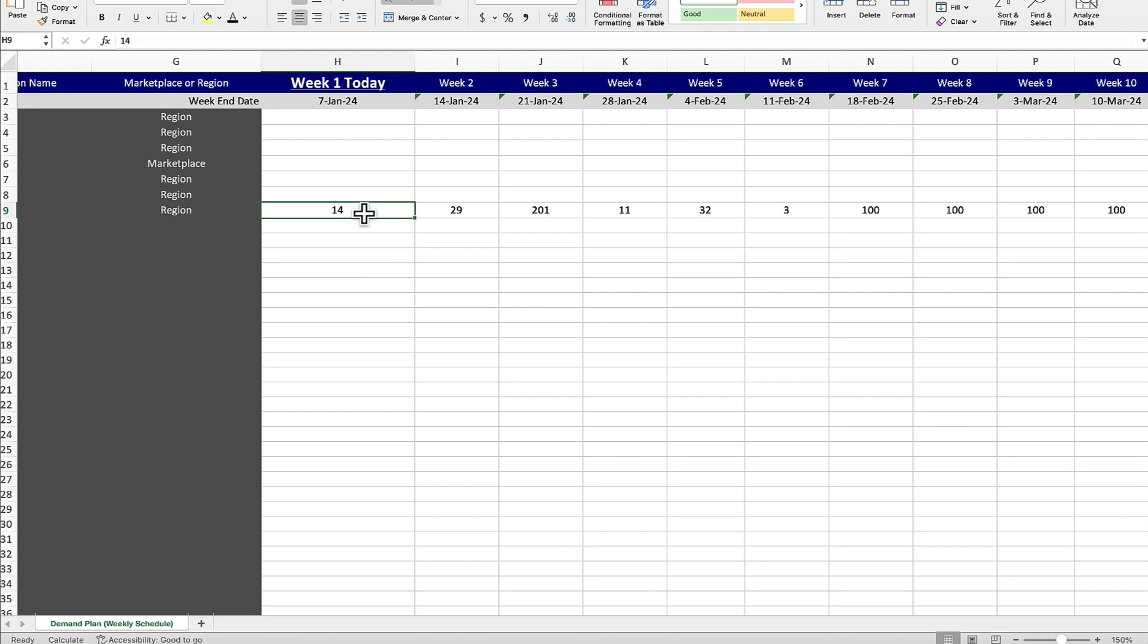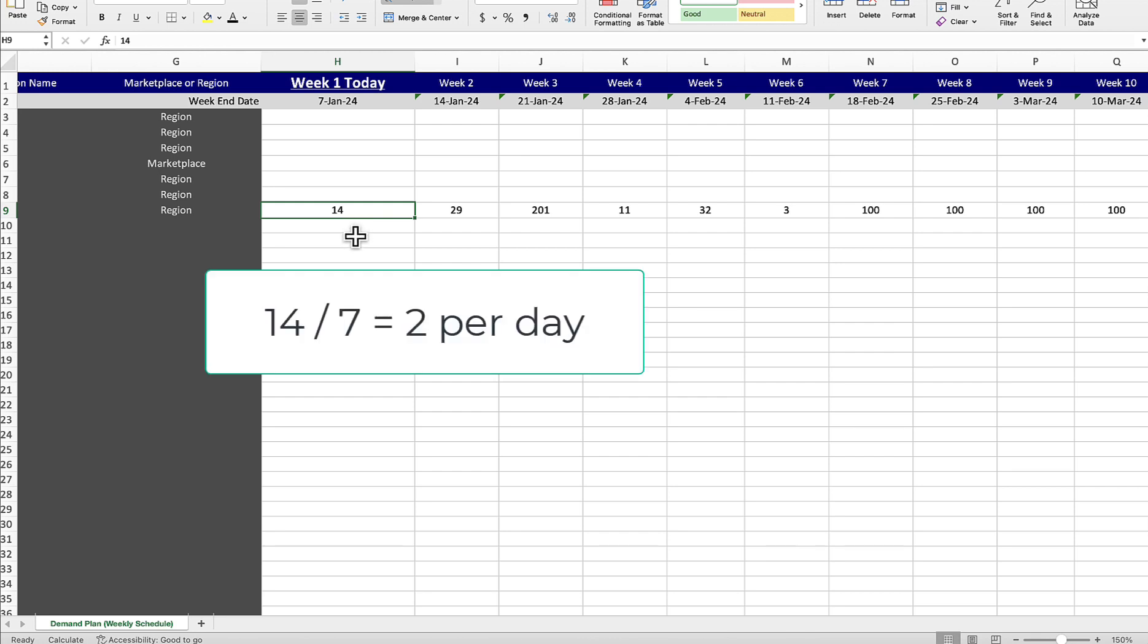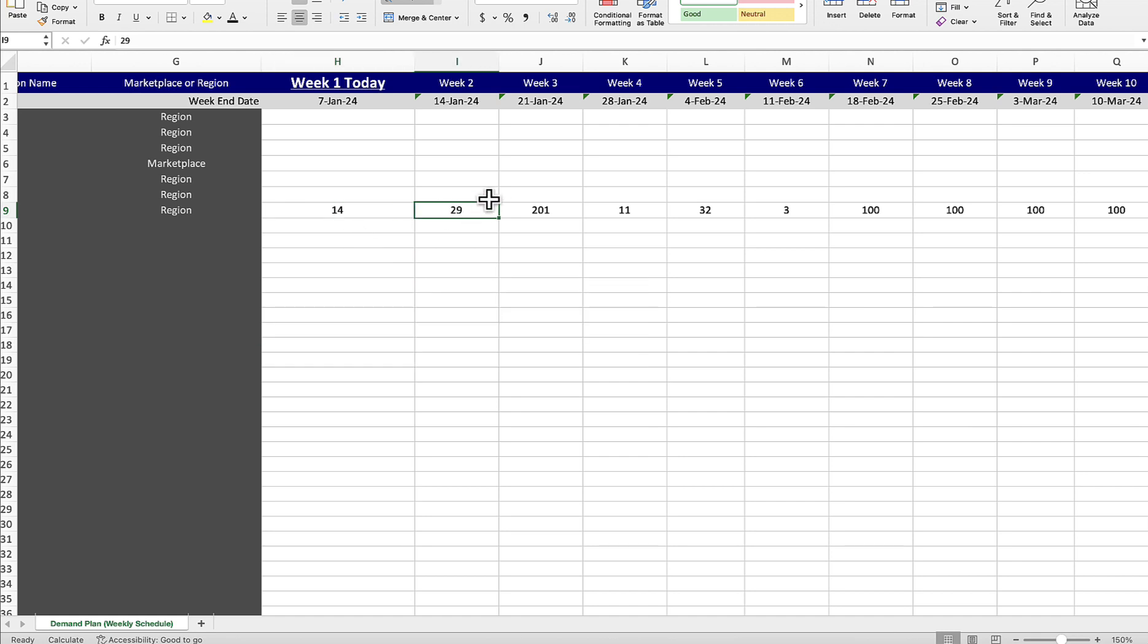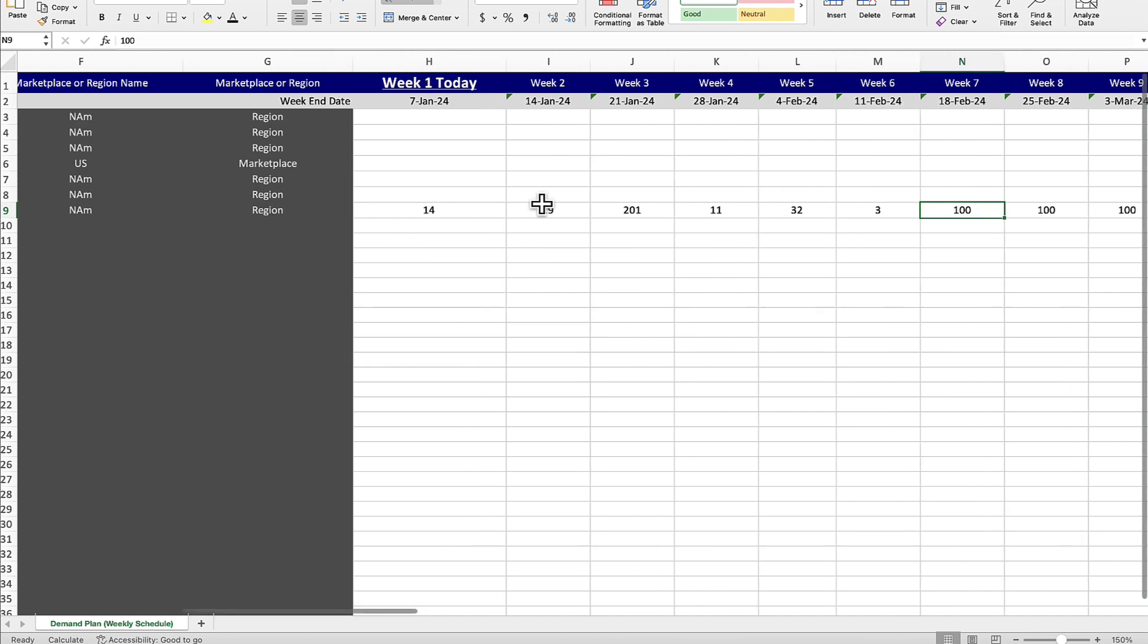How does the data calculate? Again, it goes Monday through Sunday. Those are the start and end dates of the week, and this is the week total. So we think we're going to sell 14 in that week, meaning that two per day will be sold. 14 divided by seven is two. And so on and so forth throughout the year.